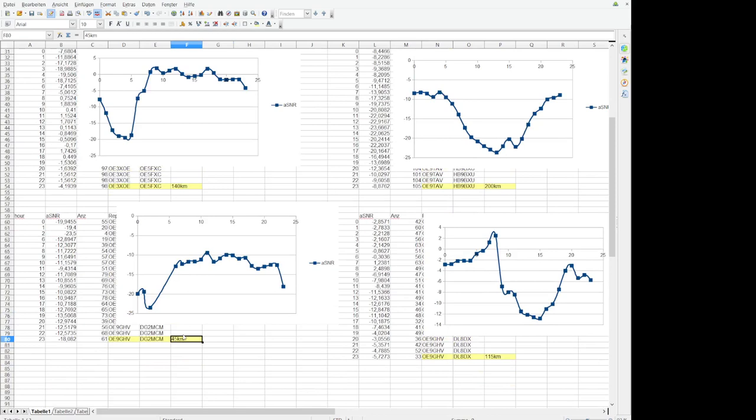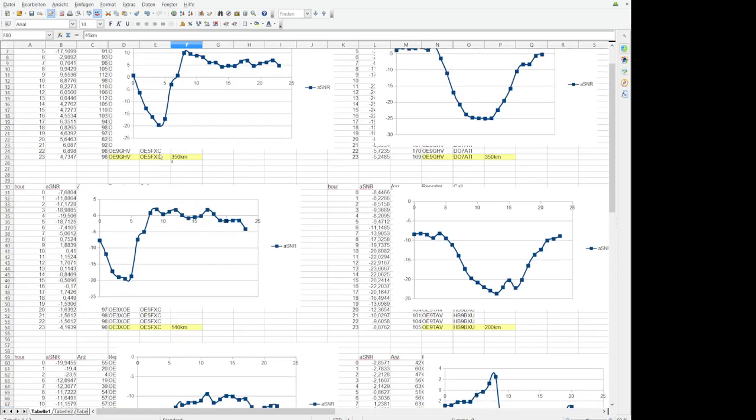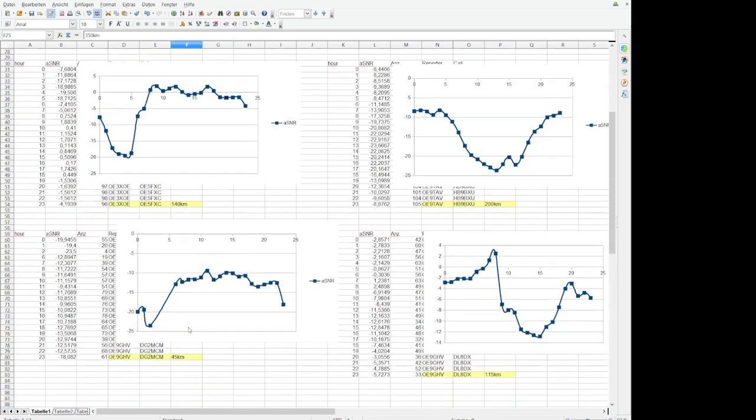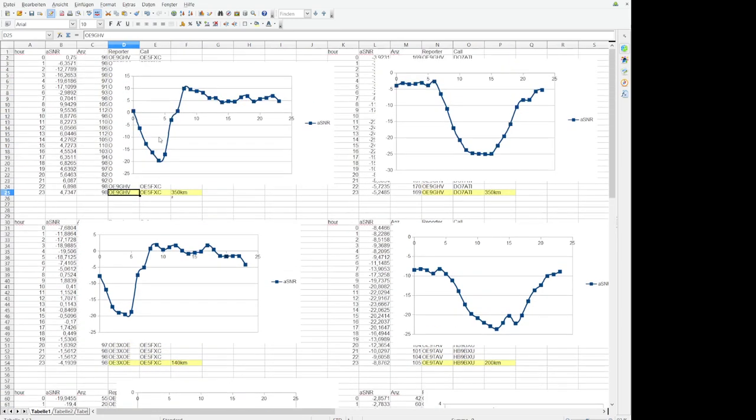But during the day for closer contacts, of course this is no information for DX. This is an analysis only for these distances. Yeah you can do this by yourself, you can choose the stations in your area, top stations.